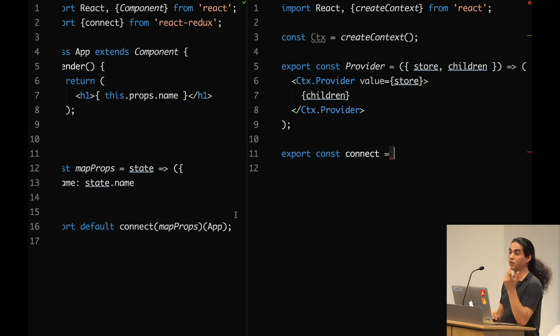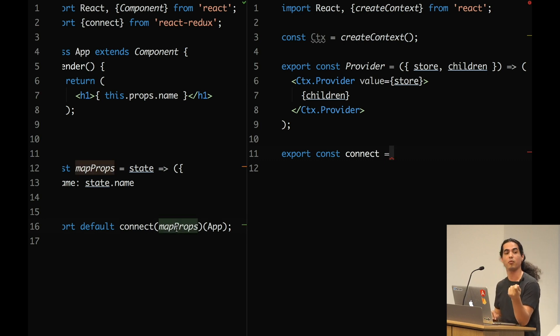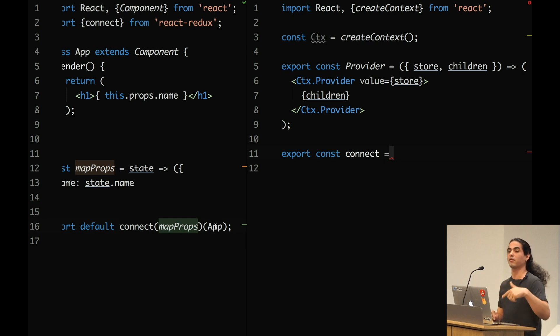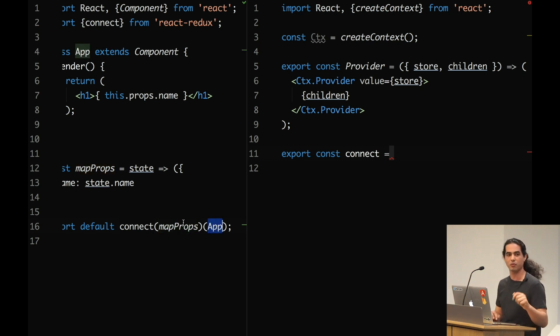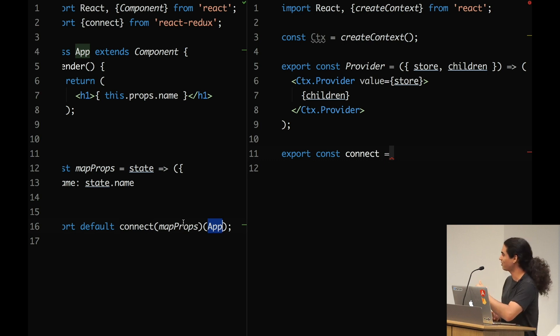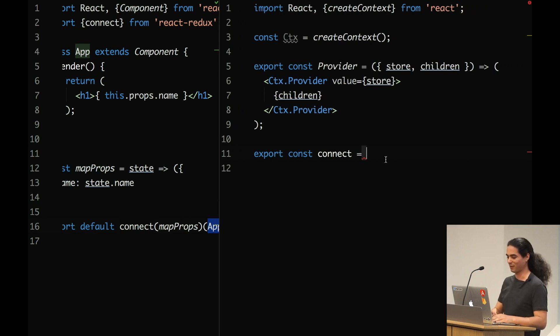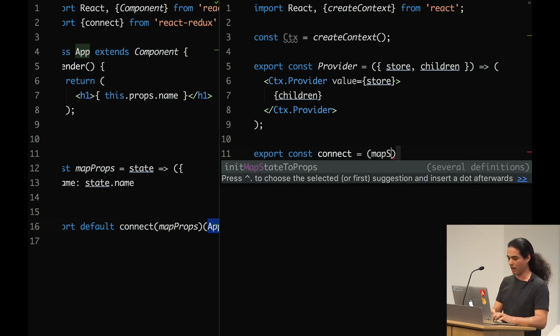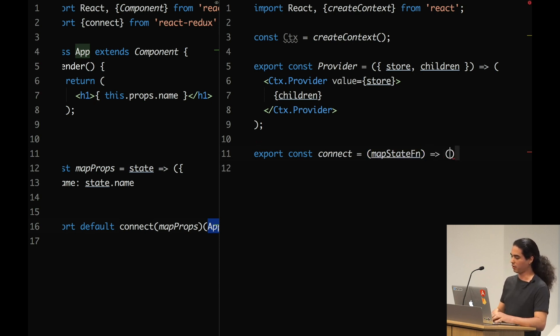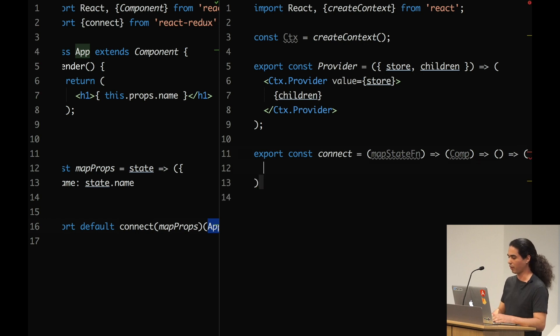Now the connect is a little bit tricky. It's a strange signature. It's a function. We're calling this function with our map state to props, which is a plain function that returns an object. And then on the second round, we call this function again with our component. And all of this should return a component. A component is a function by itself. So it's a function that returns a function that returns a function. Functional programming.